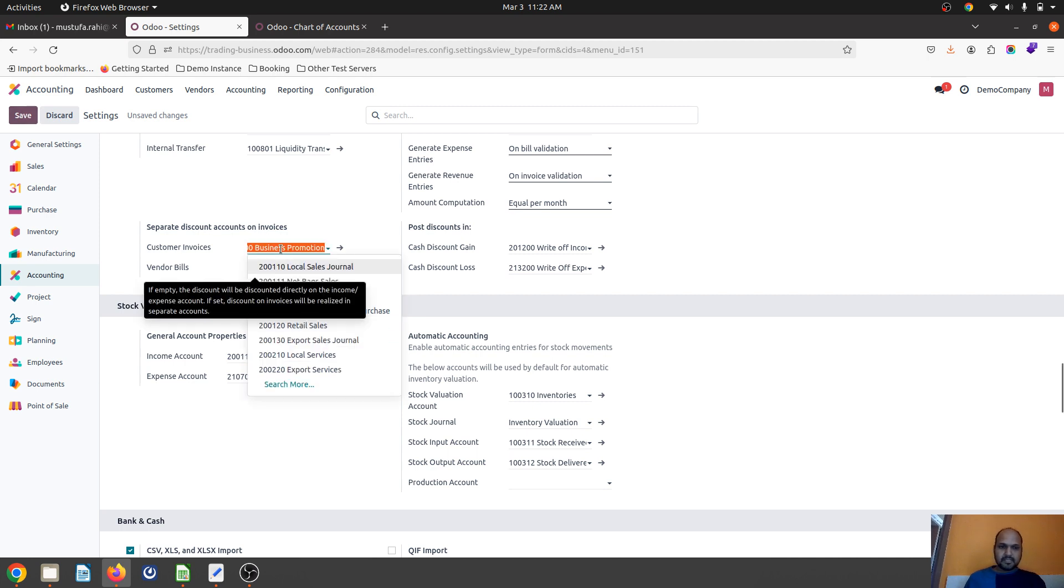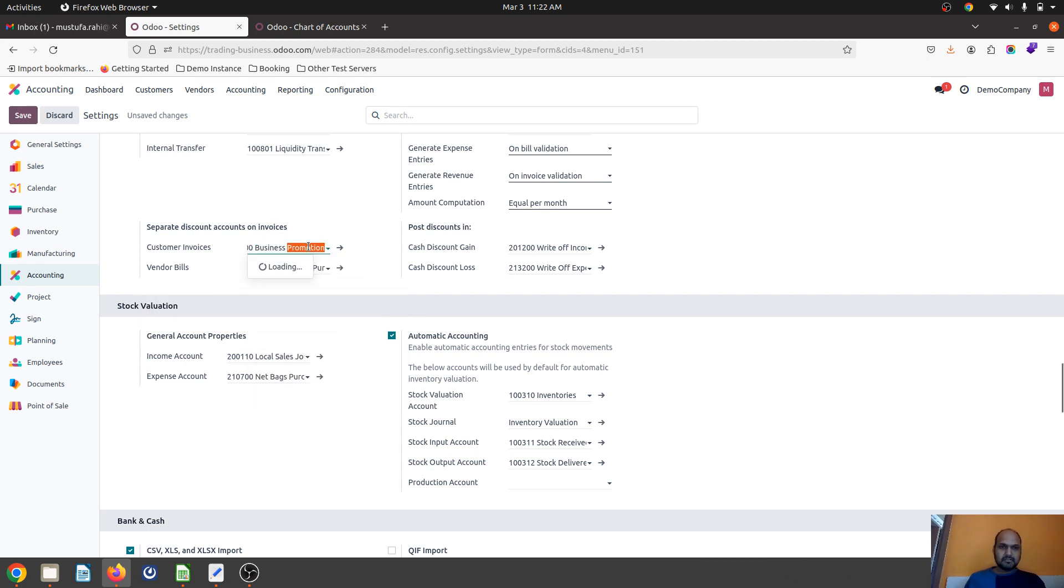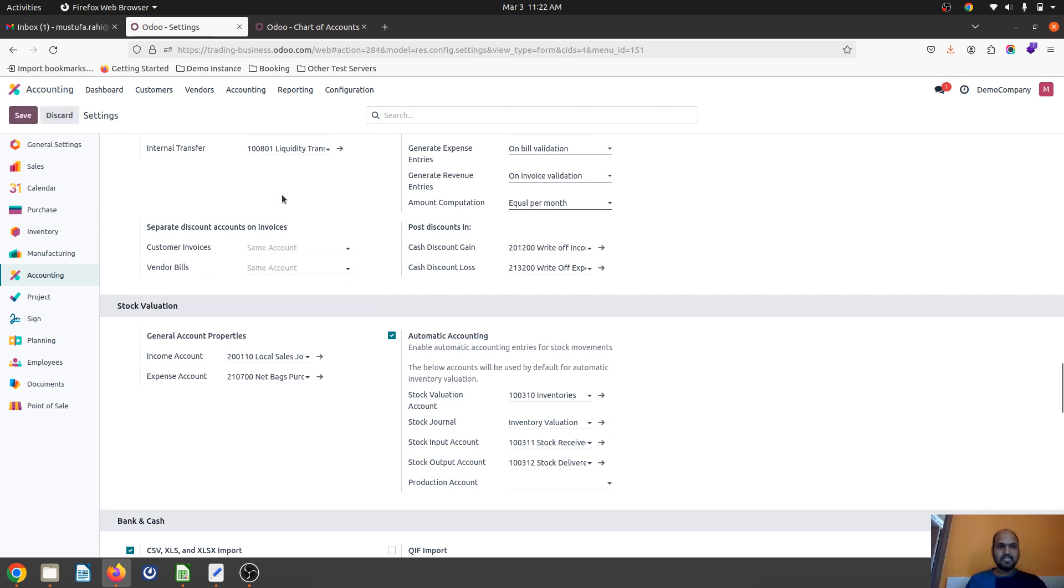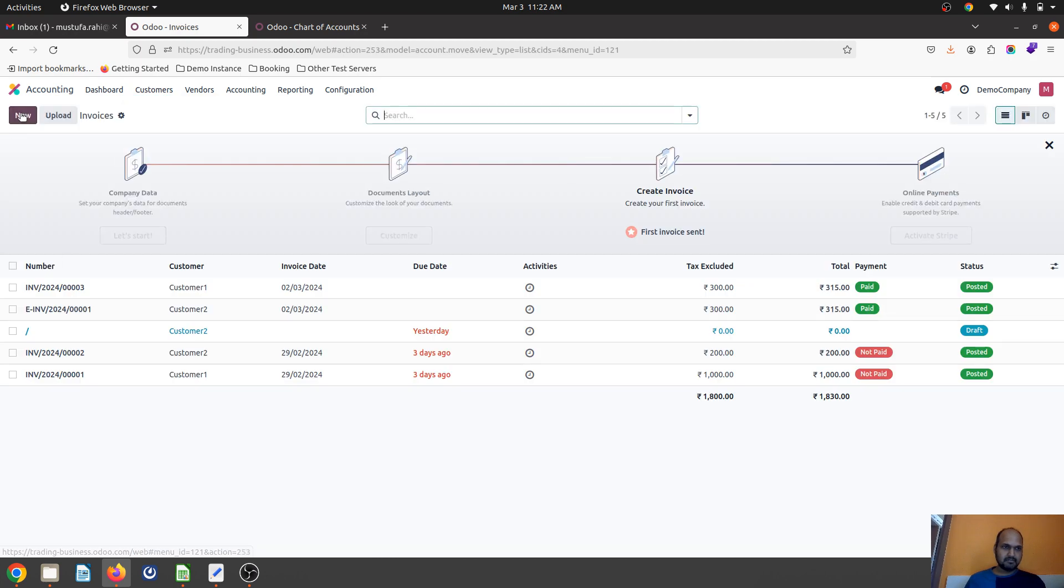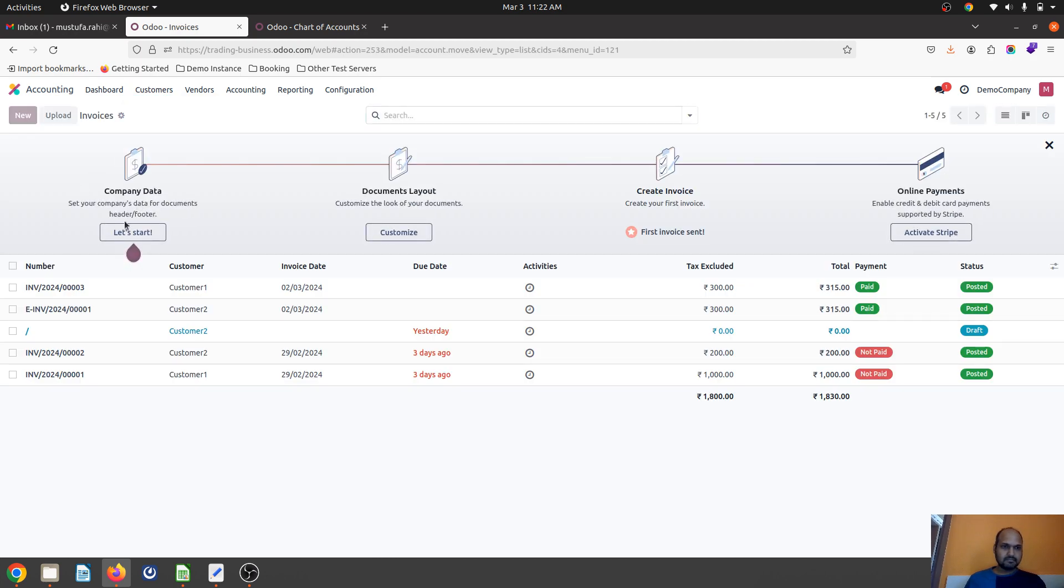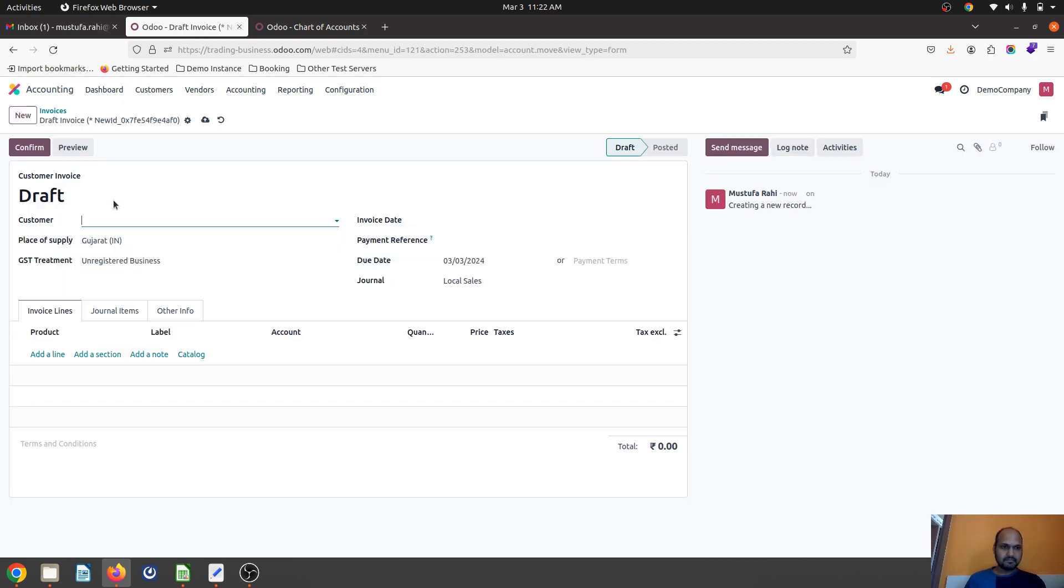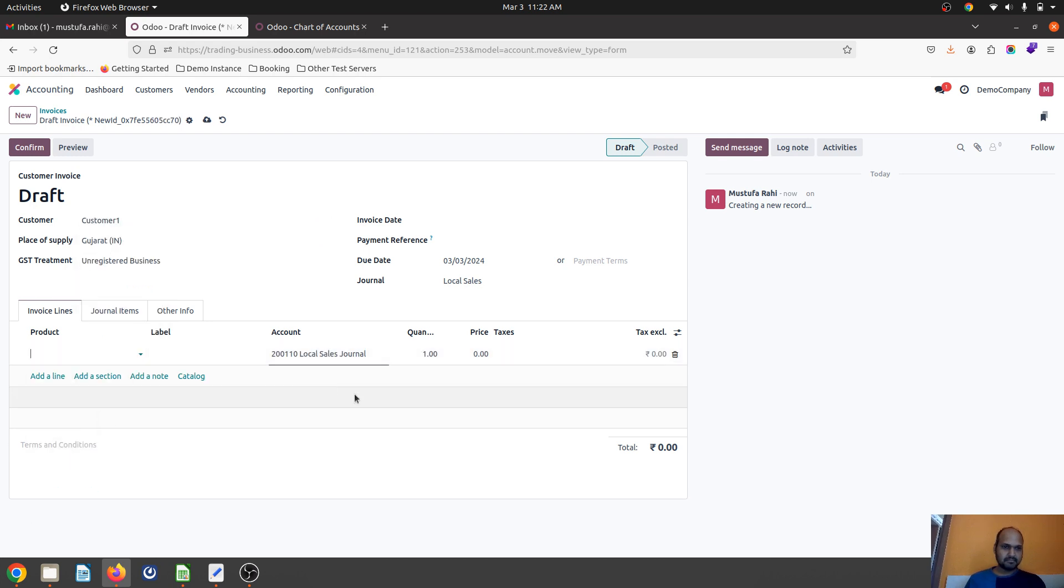First of all, let me show you if I'm not setting this, how we account it. Let me create a customer invoice for any customer if I'm selling any item.